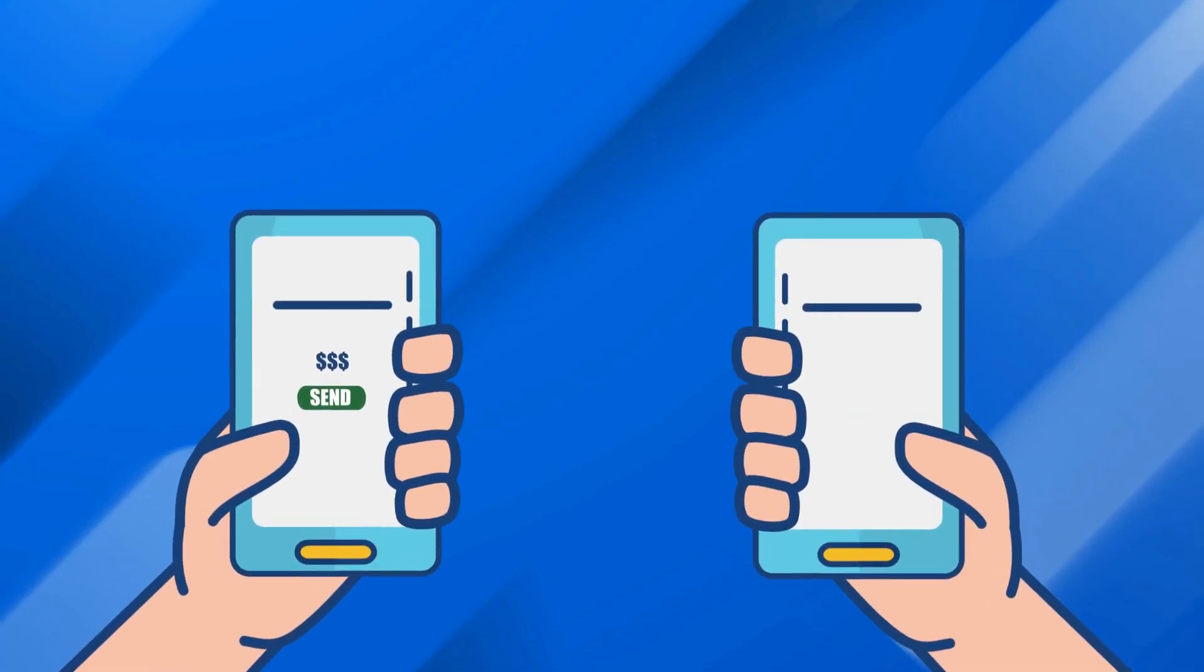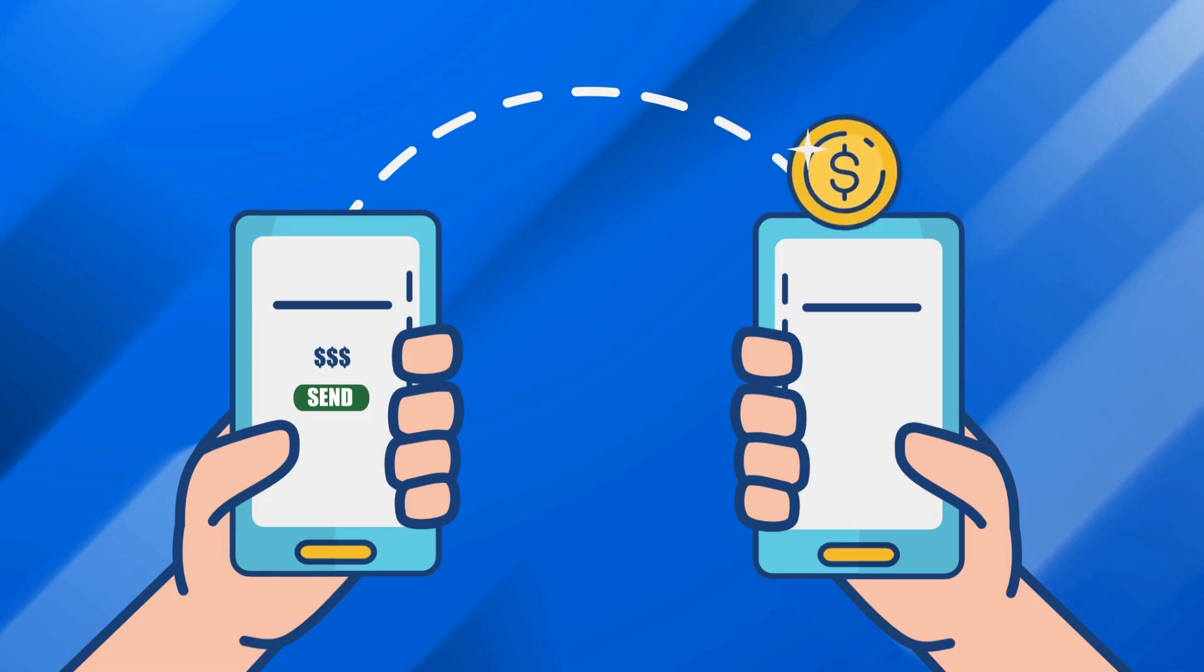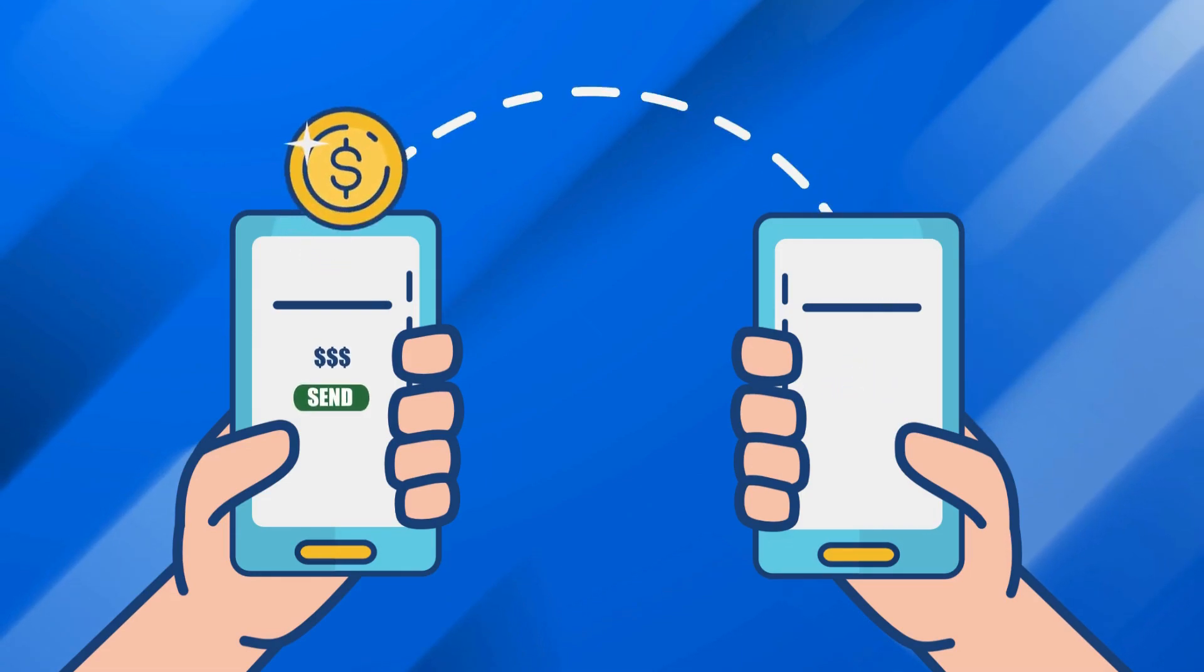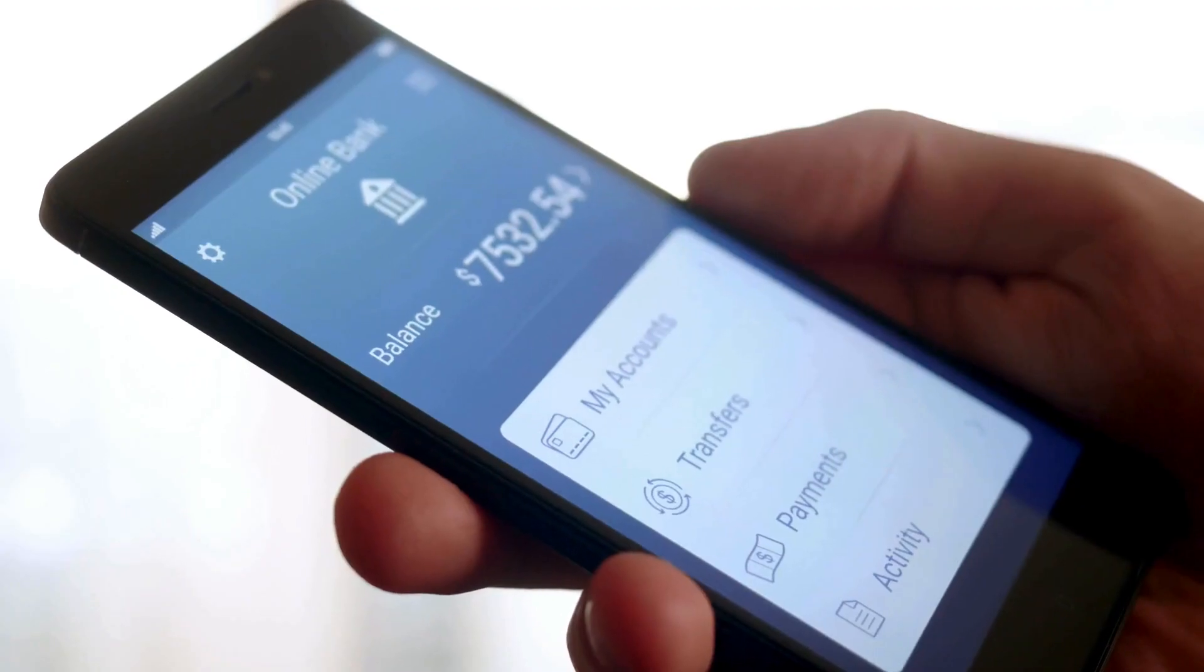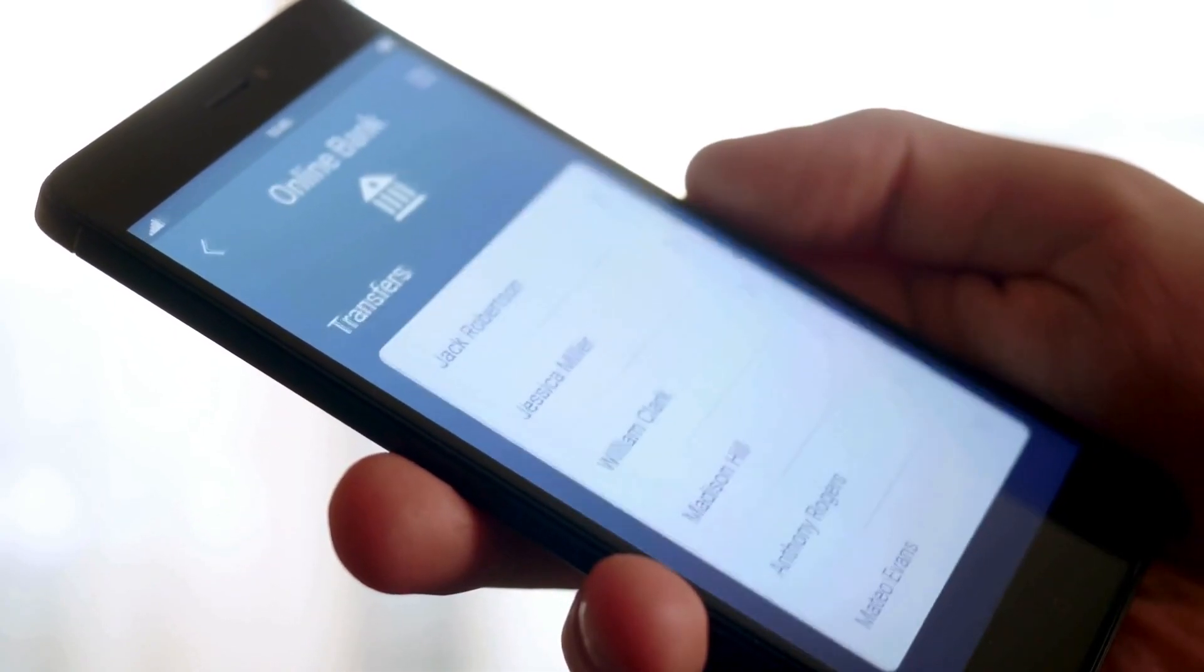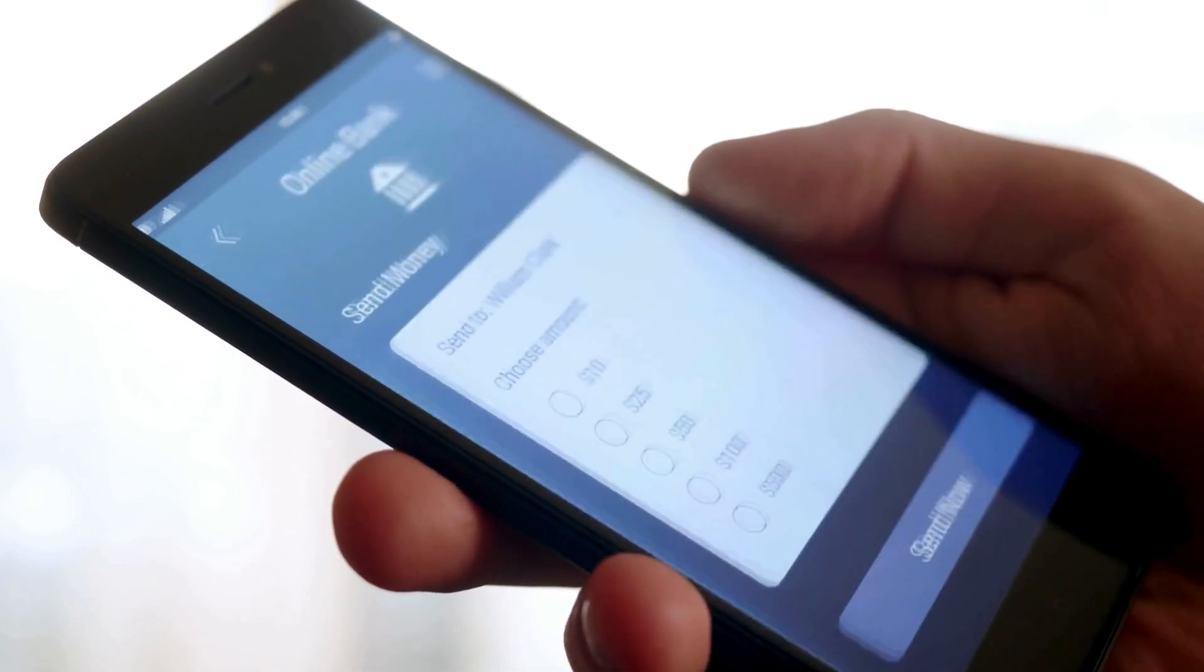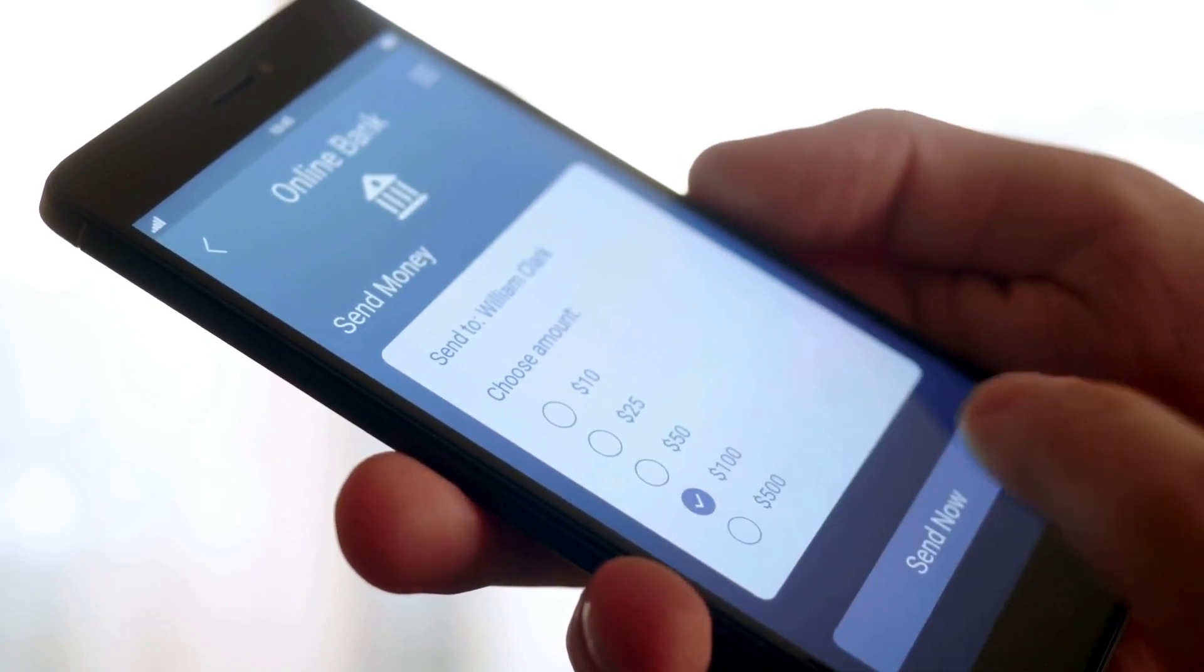Bank transfers are a common method of transferring funds electronically between bank accounts. They are widely used for various purposes, such as paying bills, sending money to family and friends, making purchases, or transferring funds between personal or business accounts.